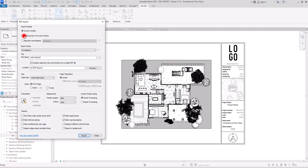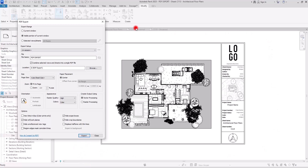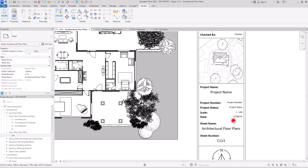But if you switch to Visible Portion of Current Window, it is going to be different. It doesn't matter if you zoom in or zoom out — the PDF is going to include everything you can see in the working view, including these white background parts too. This is the difference between these two options.